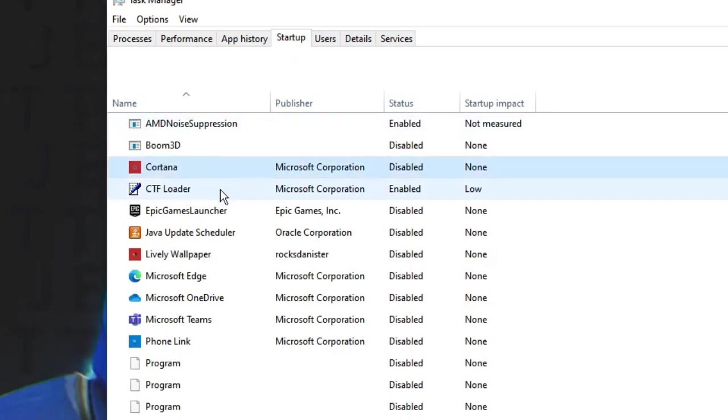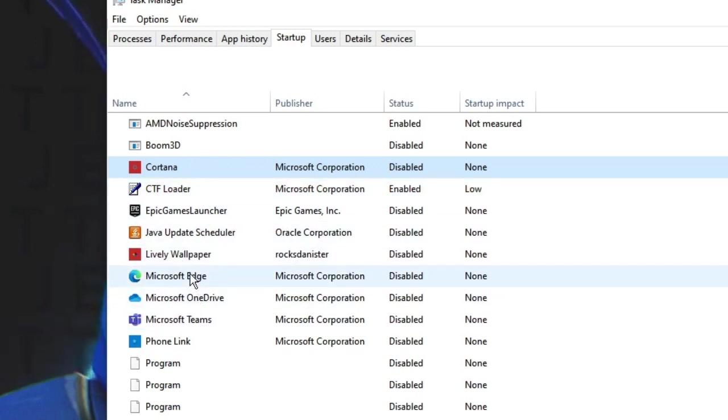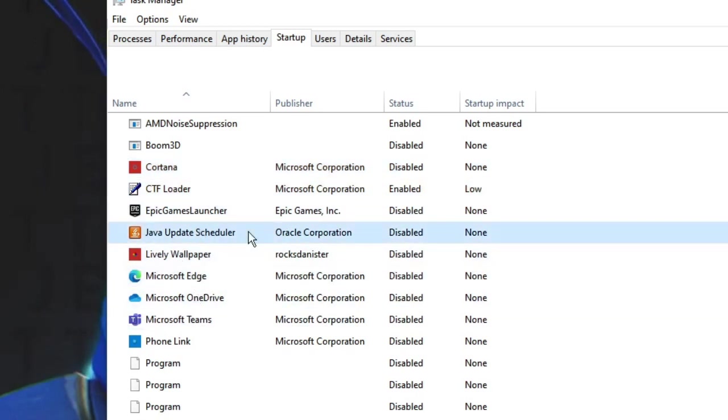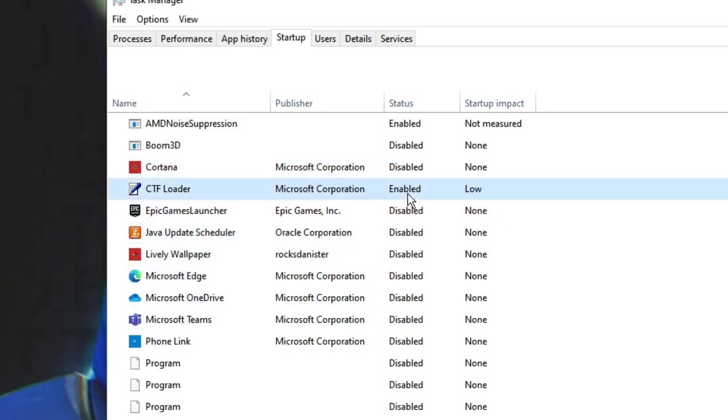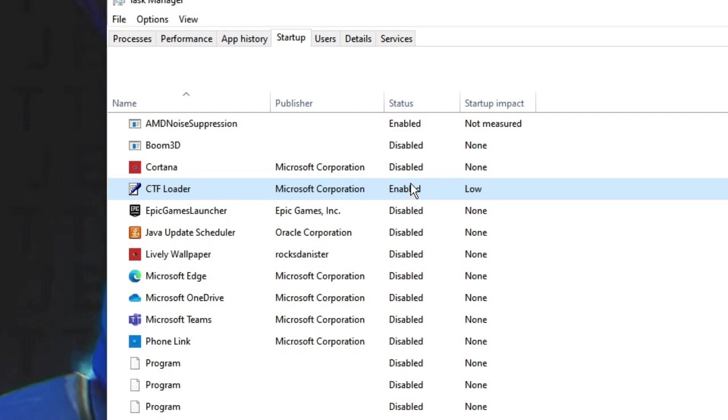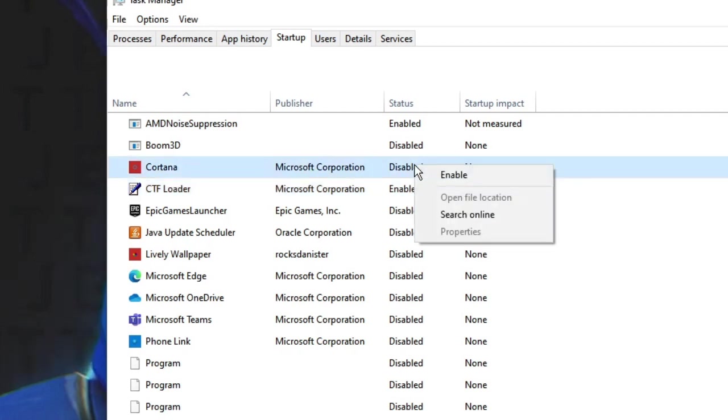Look for the applications that you don't need while starting the computer. What happens is these applications which have been set to enabled will be coming up along with the computer whenever it boots up. That slows down your PC, affects performance, and occupies a lot of CPU usage. So you can disable all of them.